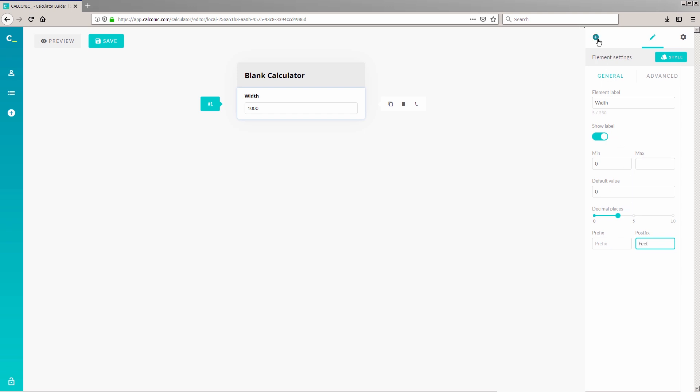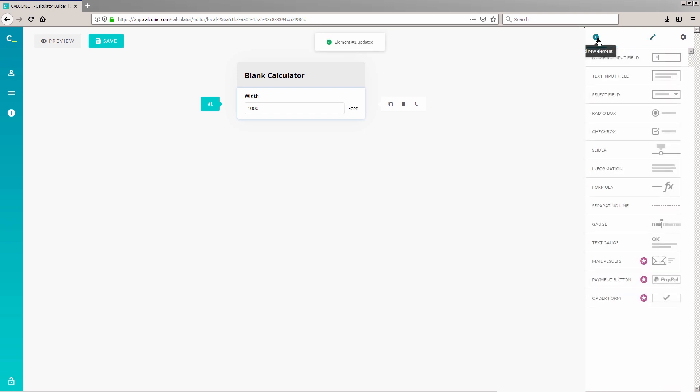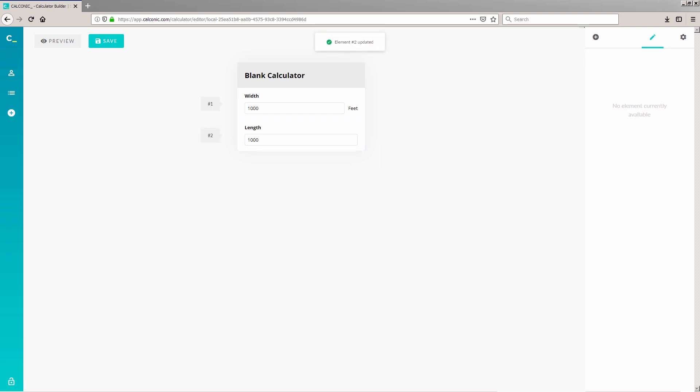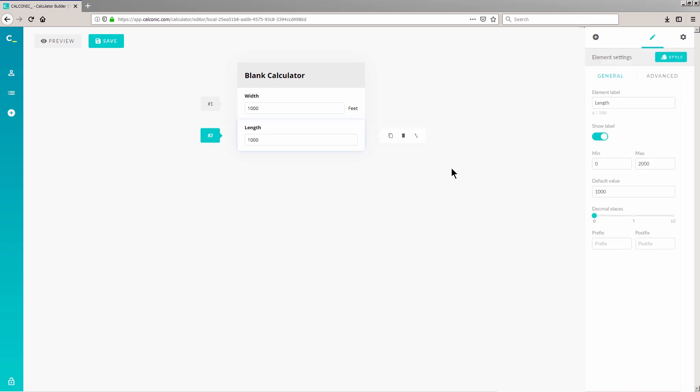Now that we're done with the first input field, let's add a second input field for rectangular length. Click the plus icon on the right and select Numeric Input Field again. This time, we're adding Length as the input field's name. We'll set the minimum value as 0 and leave the maximum field blank. The same thing goes for the Prefix and Postfix, so let's ignore the prefix and type in Feet in the Postfix field.